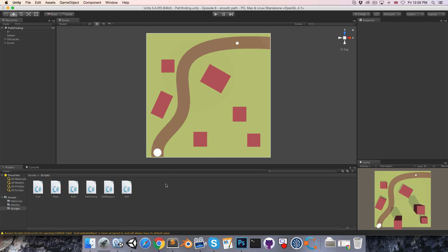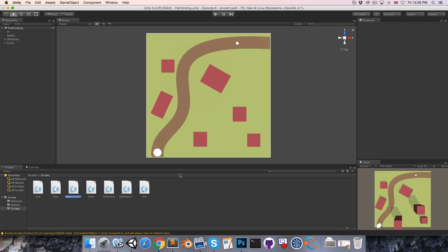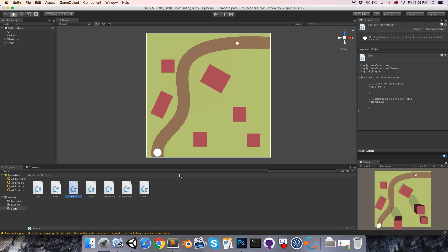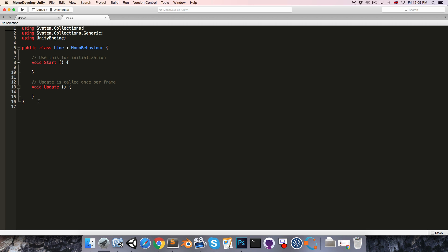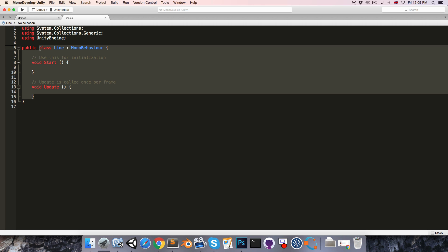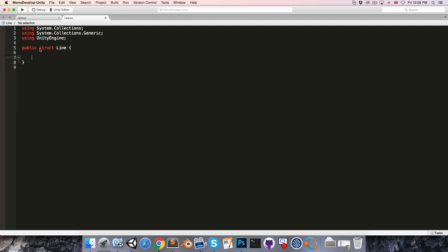In Unity, I'm going to create a new C# script called Line and open it up. I'm going to turn it into a public struct, and we're going to define our line with two variables: a float for the gradient, and a float for the y-intercept.